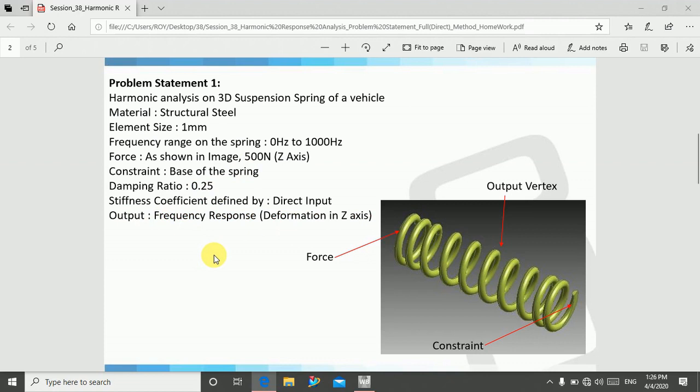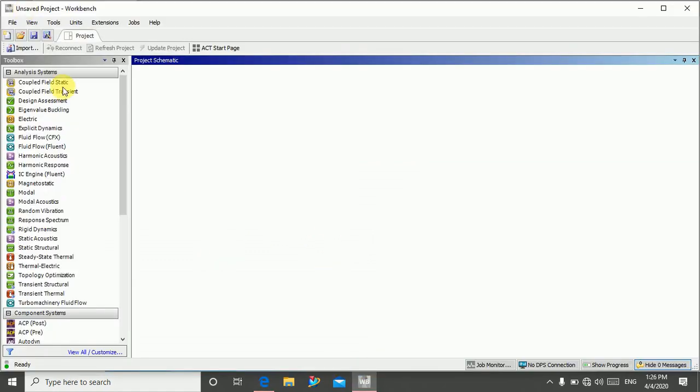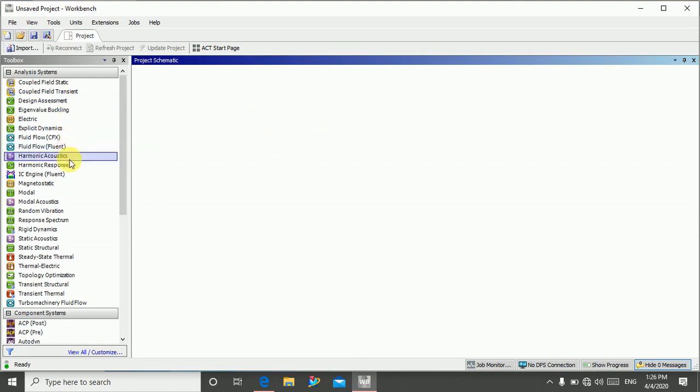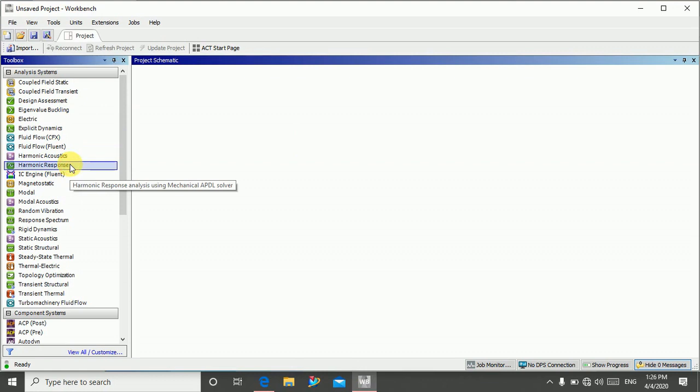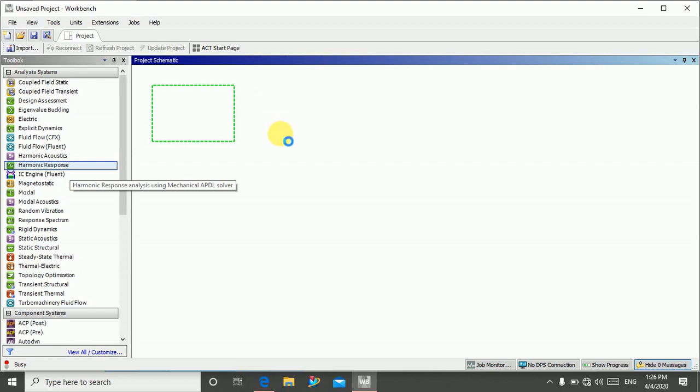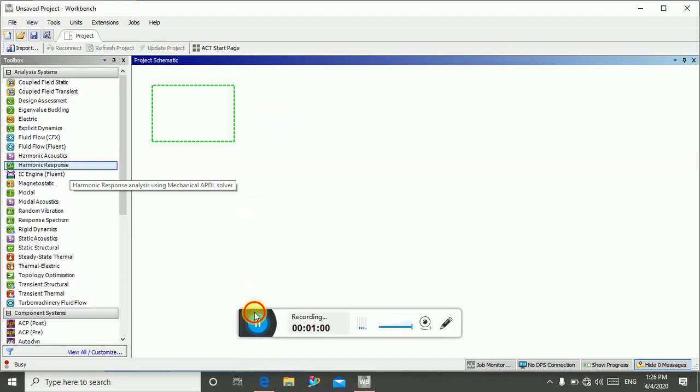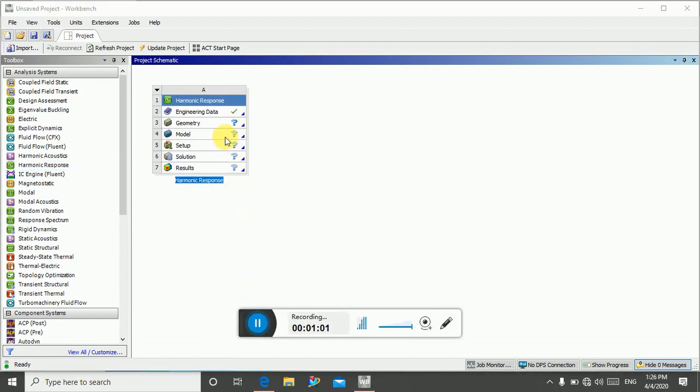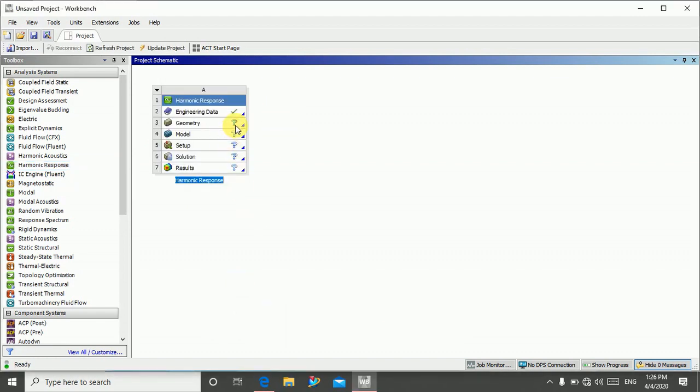So let's go. Now I am in ANSYS Workbench. Double click on harmonic response, or you can drag it in project schematic. It will take some time. My project is open now. I will import geometry from my computer.